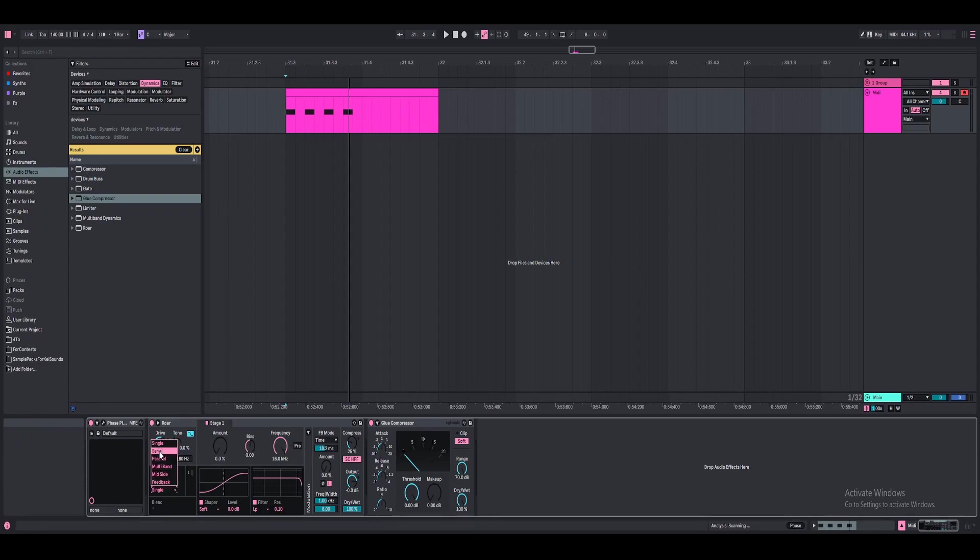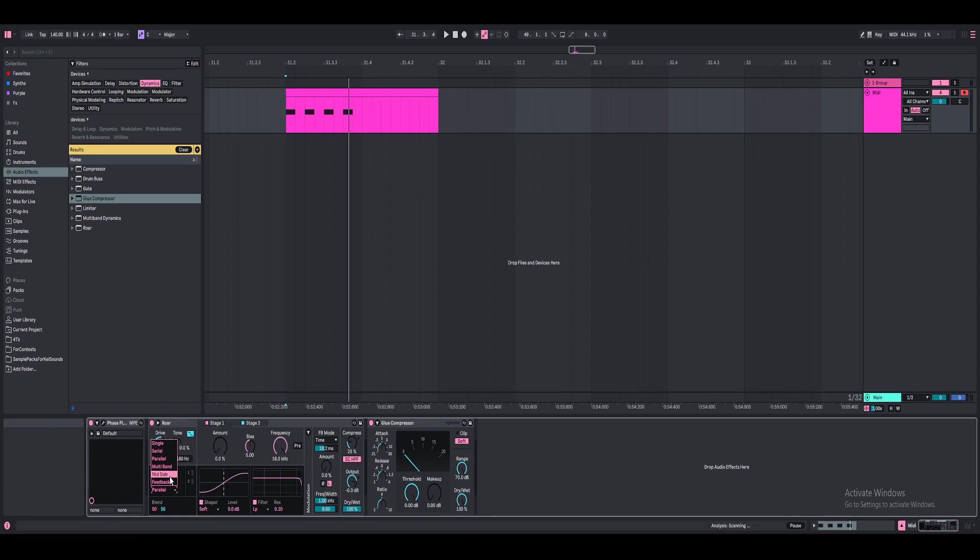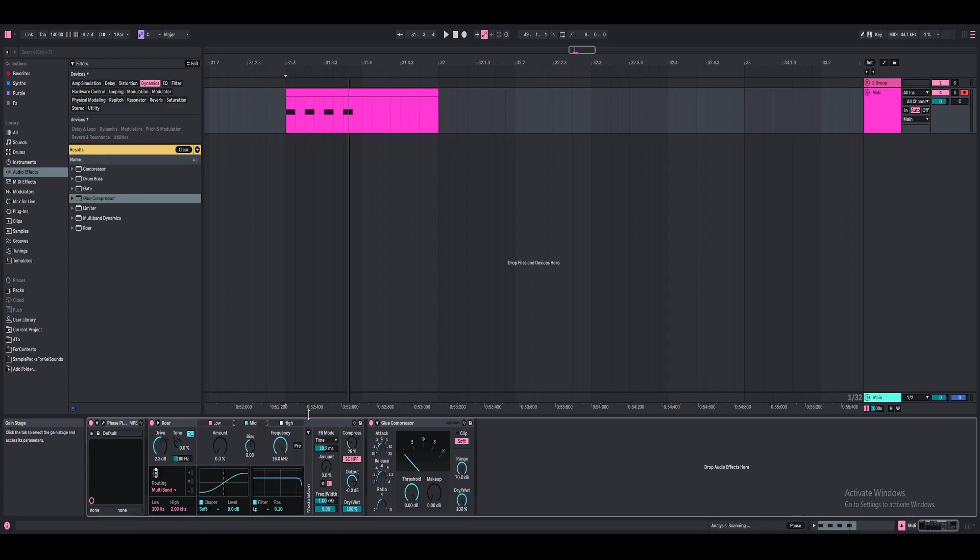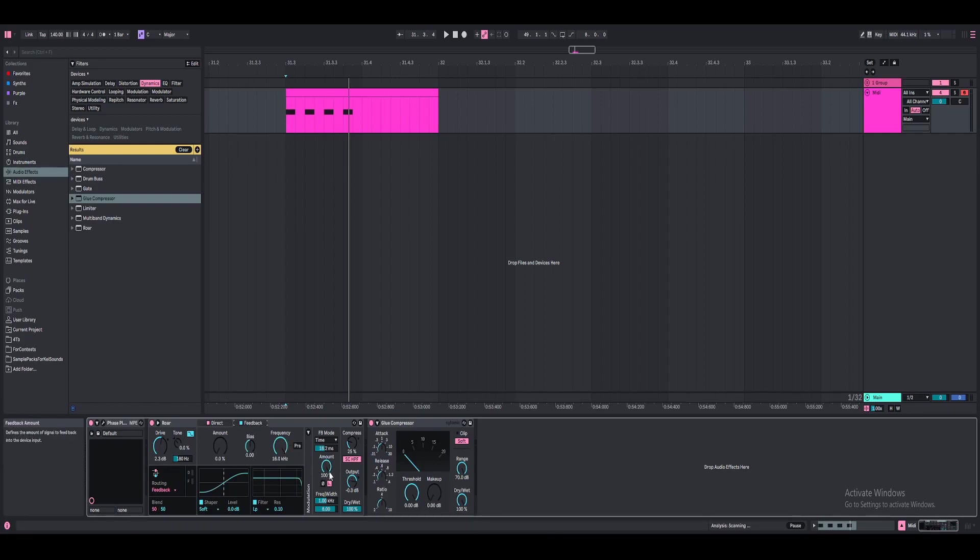Then they have a serial, which is like two stage distortion, which is very interesting. And then they have parallel, which is like side by side playing together. They have multi band. This is probably going to be the most interesting one to play with. But for now, we're just going to stick with single. They have mid side. And of course, they have feedback, which works with the feedback mode here inside of Roar. Pretty interesting stuff.